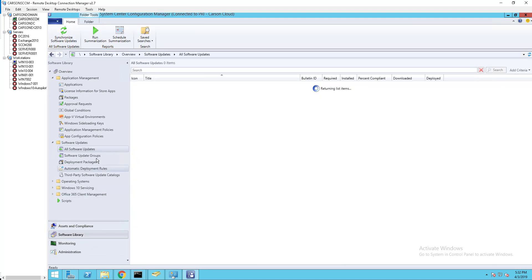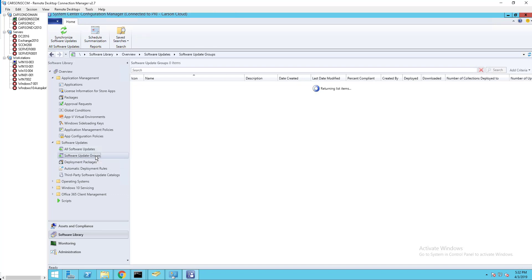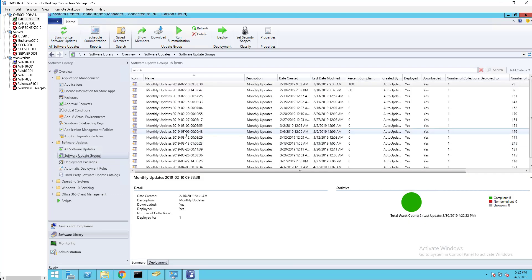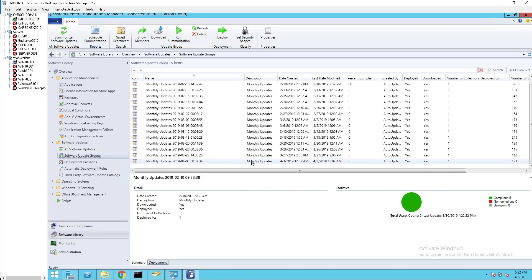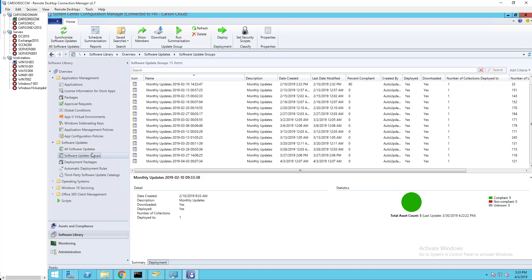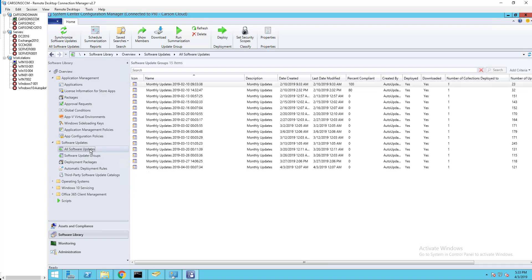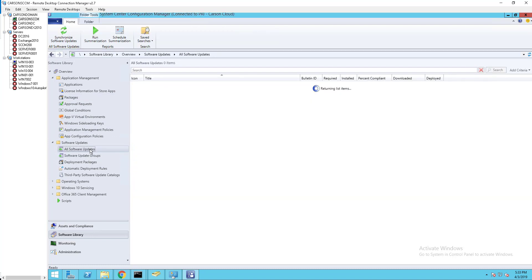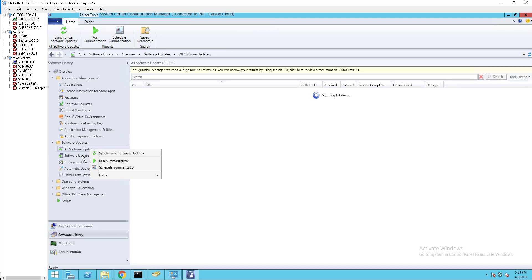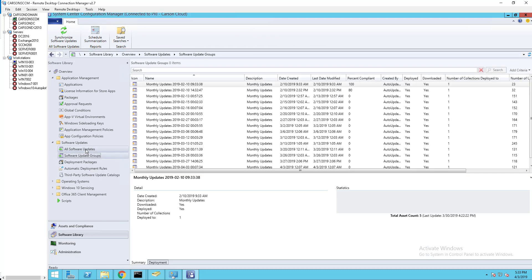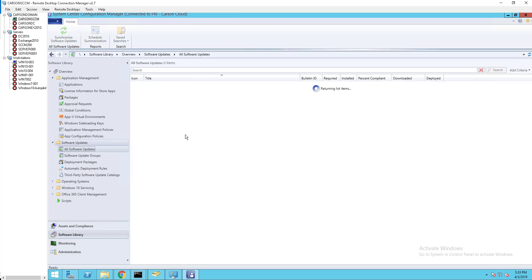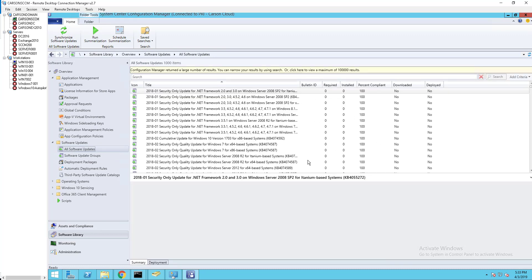I have software update groups created. This one has been created weekly, but if you want to create for this month, for example, you need to go into all software updates. This video I'm not going to go through how to create software update groups, but I'm just going to show you how to run a report.